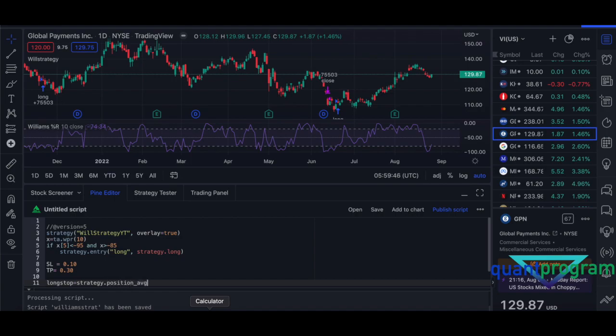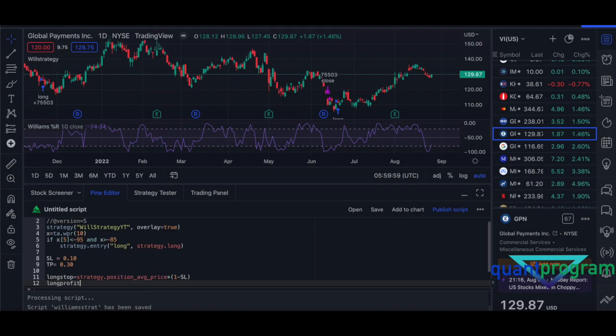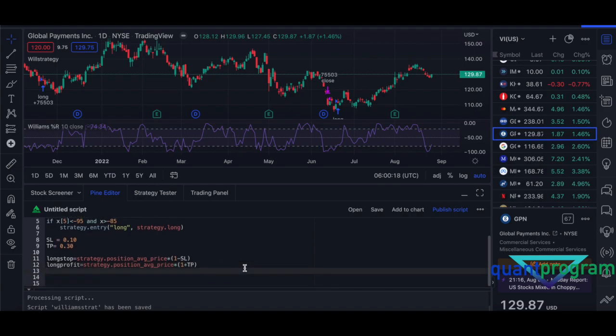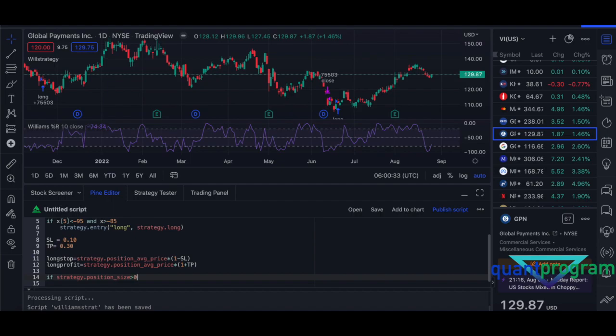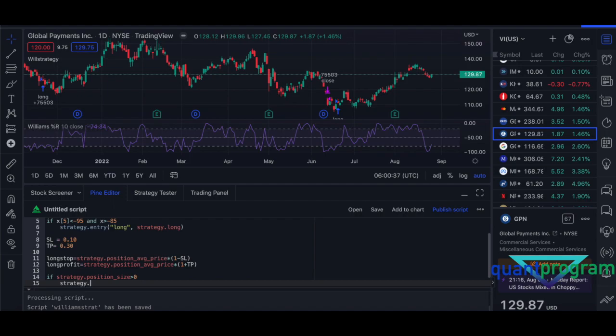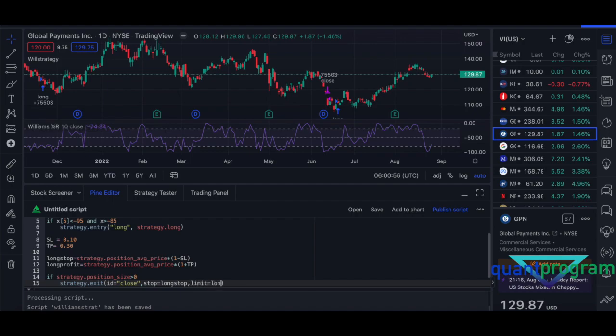Now going back to our strategy, so stop loss and take profit, it's pretty simple. Position_average_price asterisk one minus SL, then long profit, here it'll be one plus take profit. So once you get them both, then all you need to do is we don't want this stop loss and take profit every single thing even when there is no trade. So we need to make sure that there is a trade, strategy.position_size is greater than zero, then tab, strategy.exit, ID equals close, and then stop equals long stop, comma, limit equals long profit.